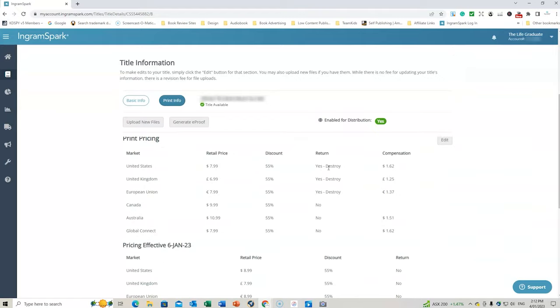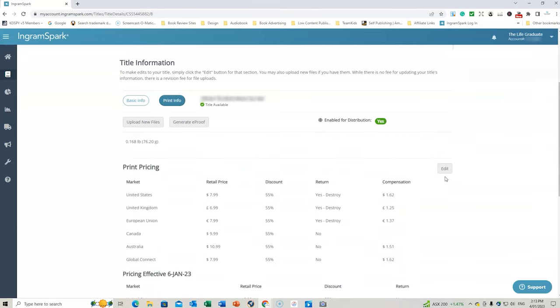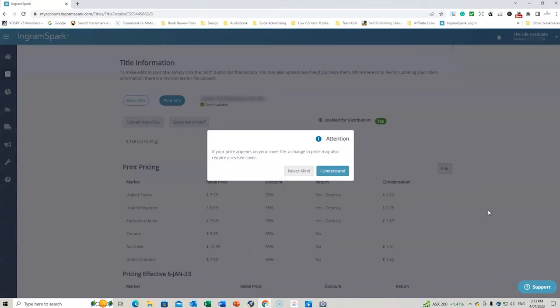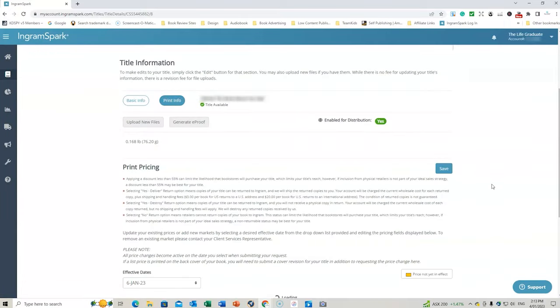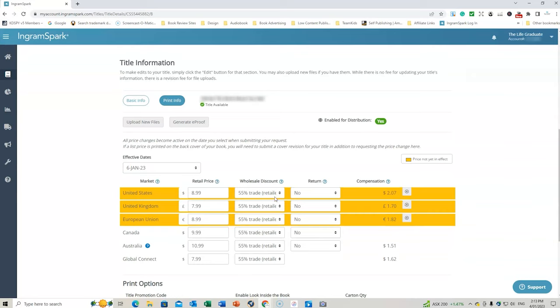And then you scroll down to where it says the return. Now, previously, I had yes, destroy. So if you go to, I've changed it to no. But if you go to edit, and I understand, what you need to do is change it.